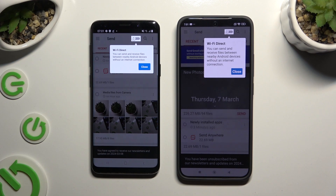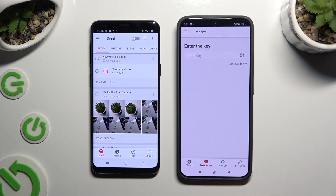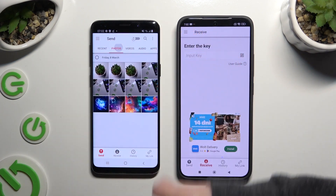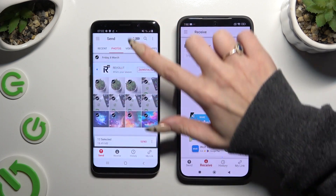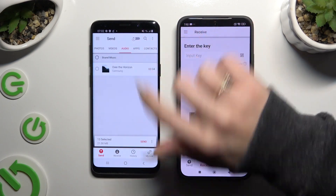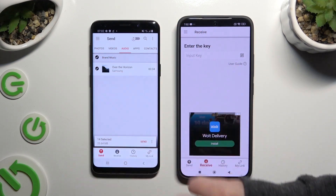Then click on your device's screens and select send at the bottom left corner on Samsung, then receive right next to send at the bottom on Xiaomi. Also on Samsung, using all of those categories at the top, pick all of your files to transfer. When you've finished, hit send next to selected at the bottom.